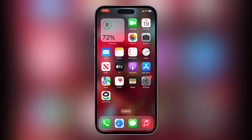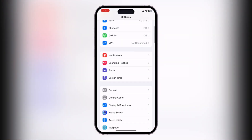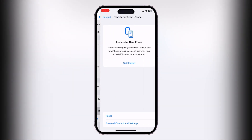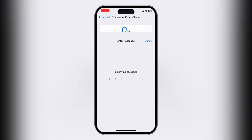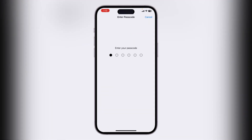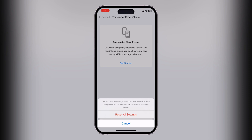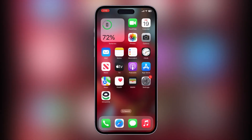Go to Settings, scroll down, tap on General, scroll down, tap on Transfer or Reset iPhone, tap on Reset, then tap on Reset All Settings, and enter your iPhone passcode. This will reset all settings — no data or media will be deleted from your iPhone. Simply tap on Reset All Settings.